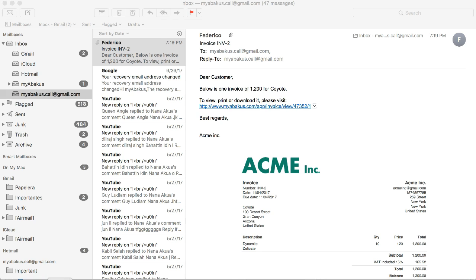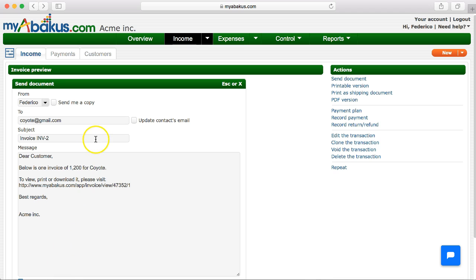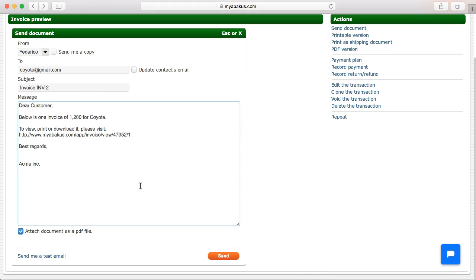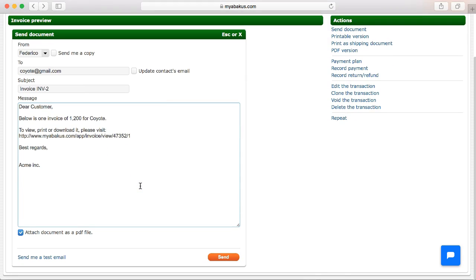We recommend including the link to the invoice within the message, so the PDF is attached to facilitate review on mobile devices.